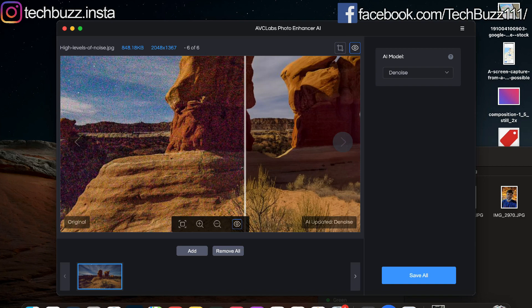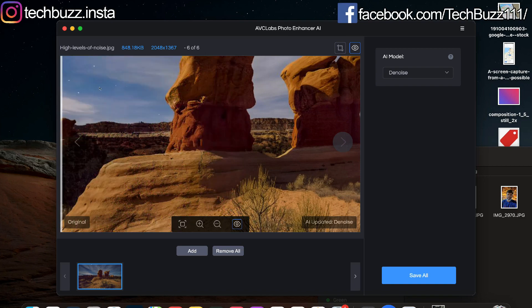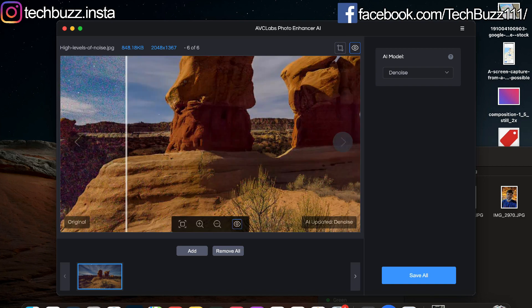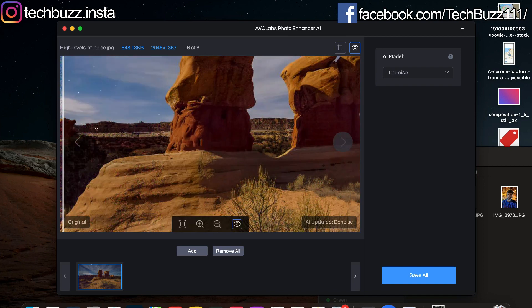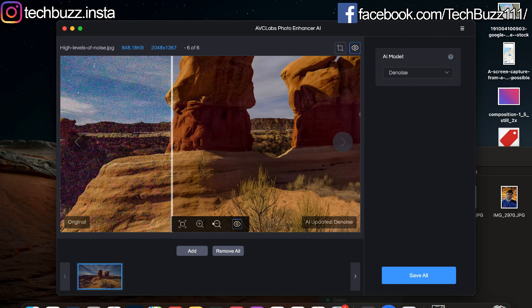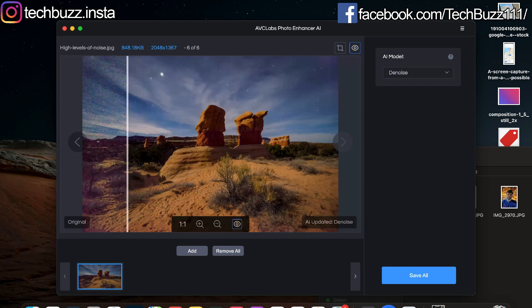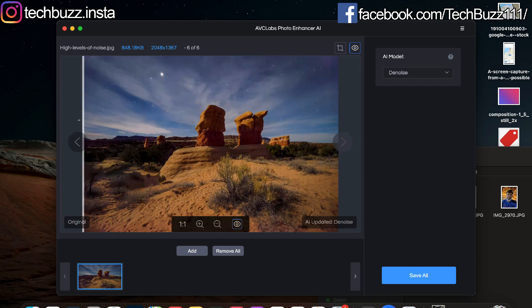So the processing is complete and the noise has been removed completely. As you can see near the rock and the sky there is not even a percentage of noise in the photo. So the AI processing of the app is really impressive.